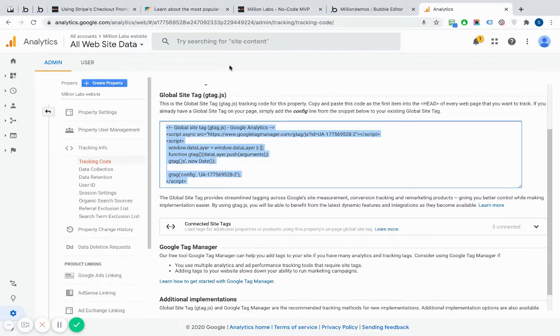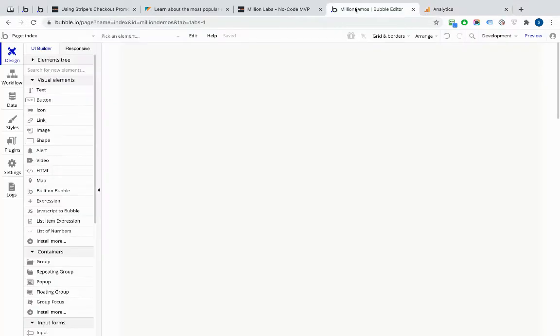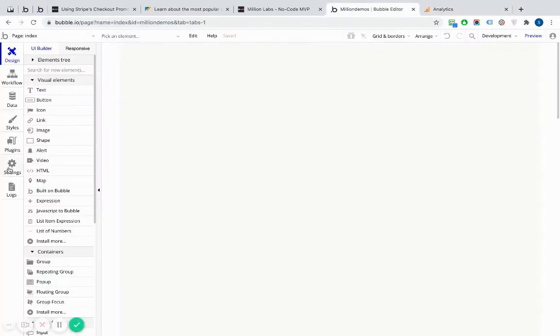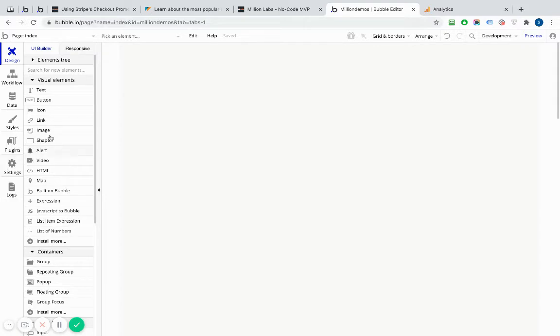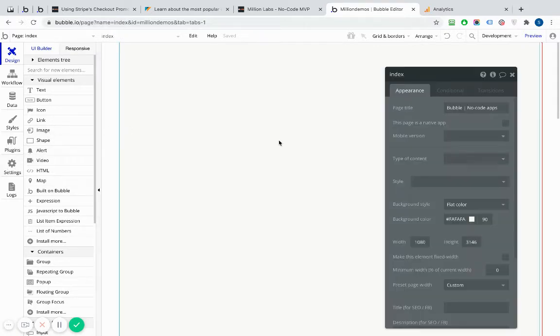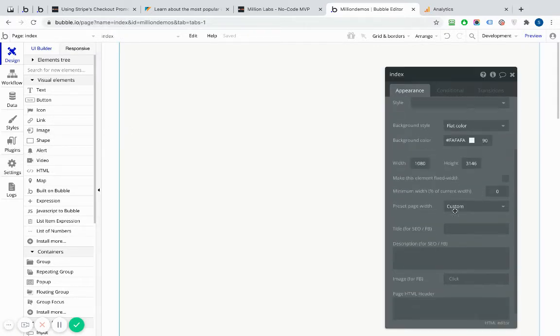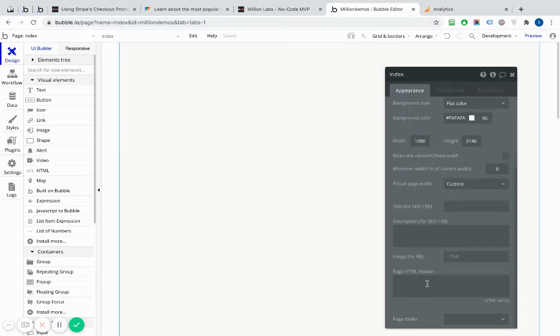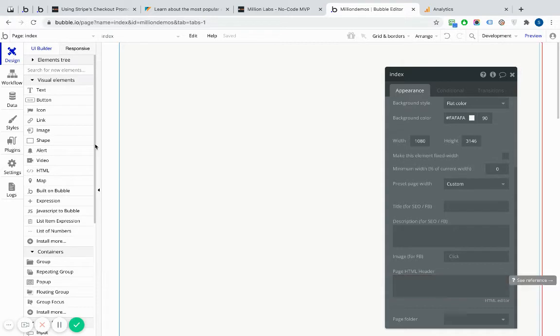Grab that piece of code, go back to my app. Very simply, because I want to allow Analytics to see every single page on the site, rather than putting it into the header of every page, which I would do via here, the HTML header here.